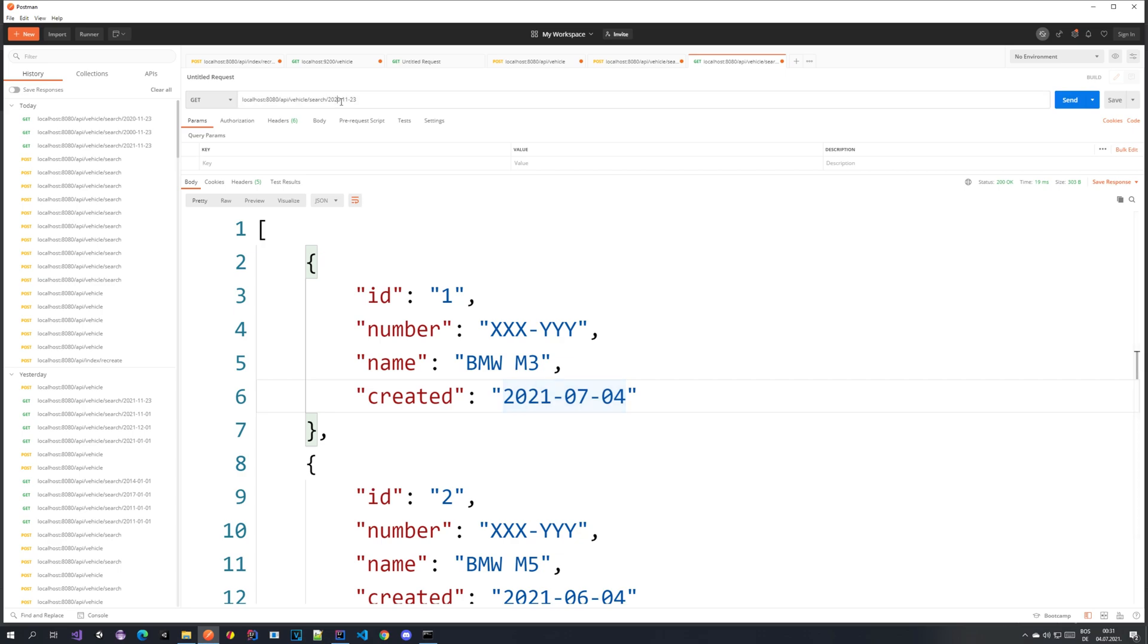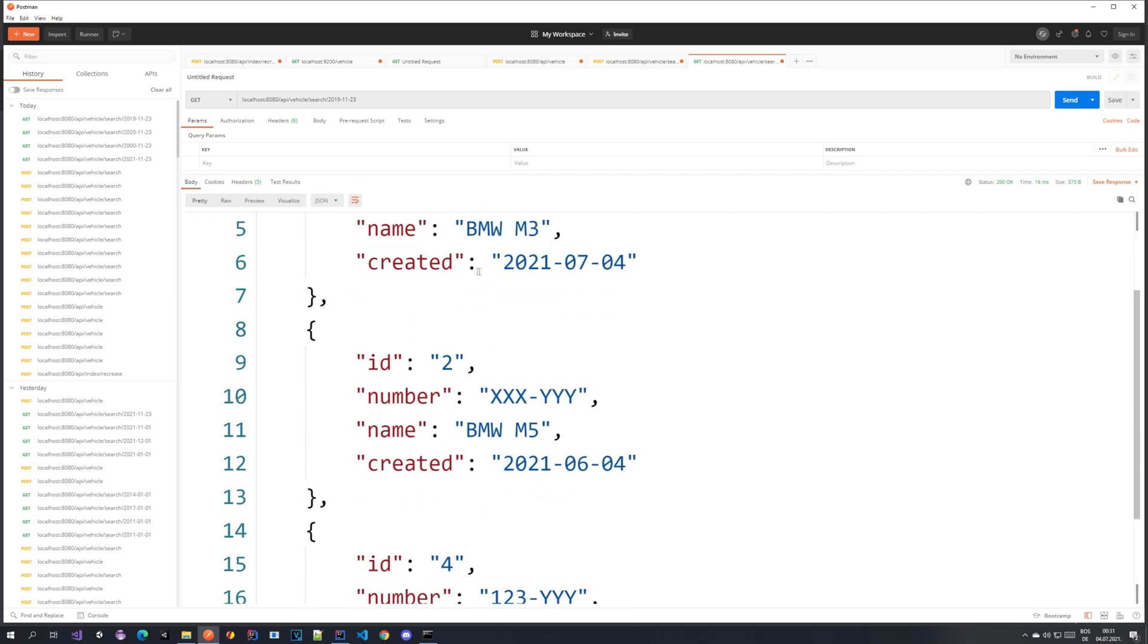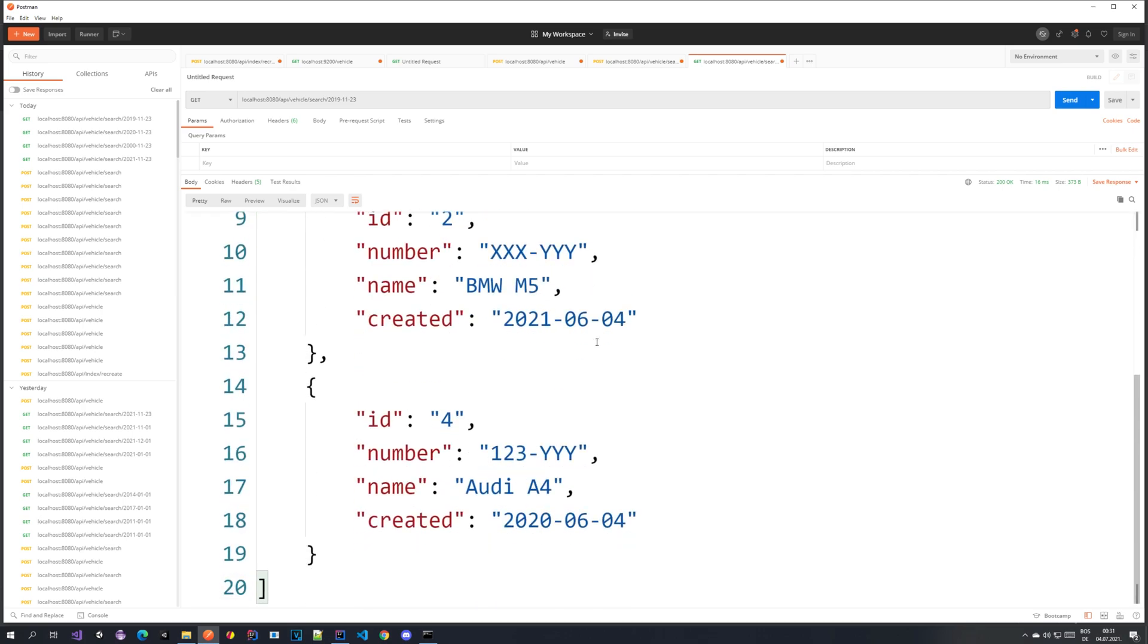It's really working. And if we go to 2019 and hit enter, we have 2020.